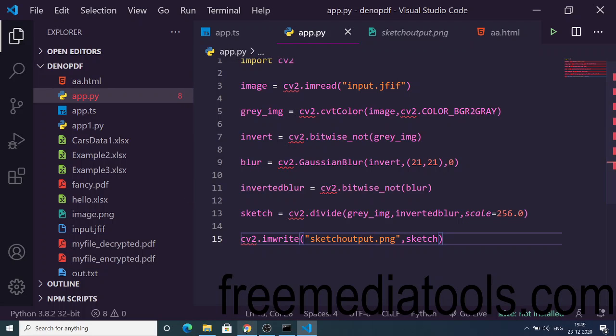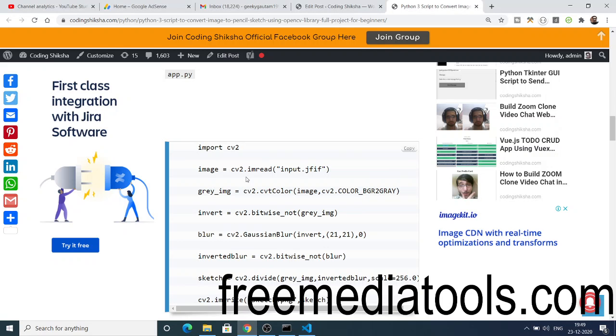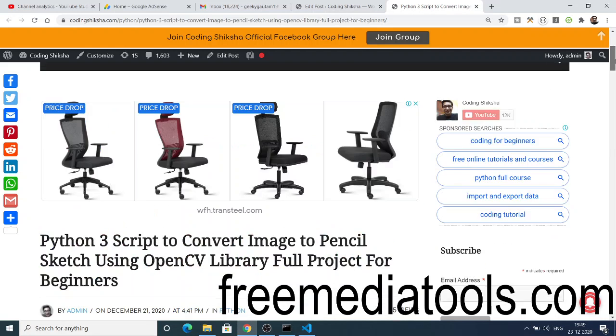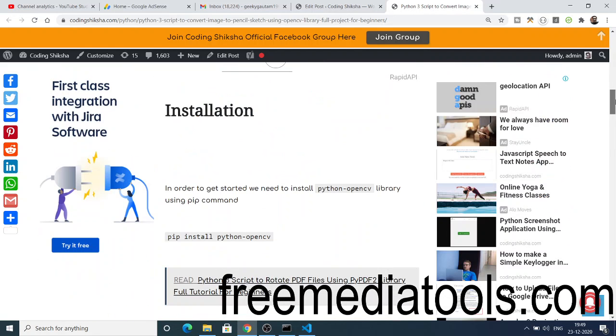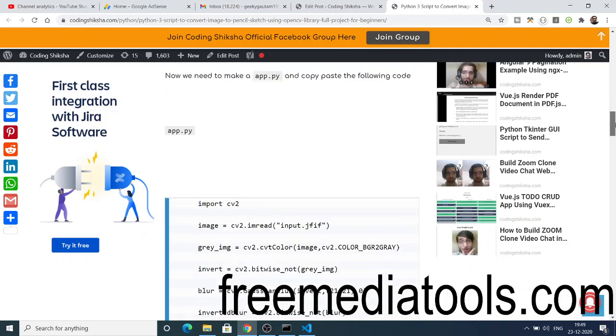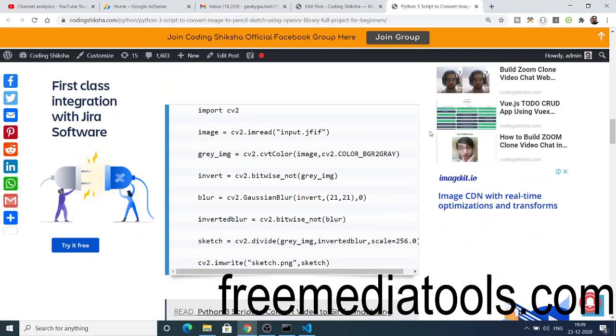If you want this script, you can go to the video description, go to my blog, and step by step just follow and click the copy to clipboard button to copy all the source code.